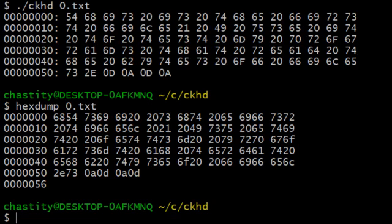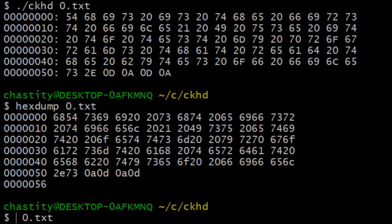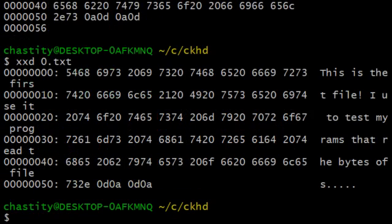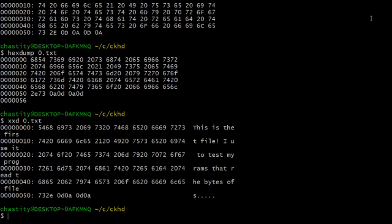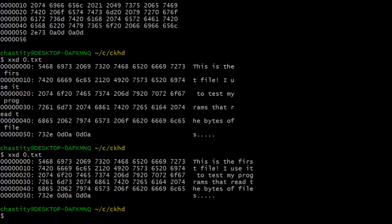And I later found out that there's another command. This one is called xxd. It looks really weird. Let me see if I can fix the look of this. Oh, cool. I made the window bigger. Now let me run this command again.